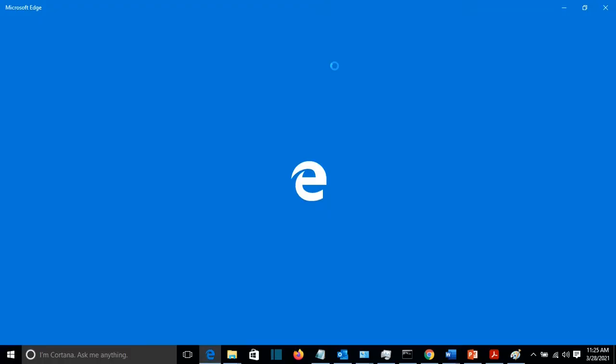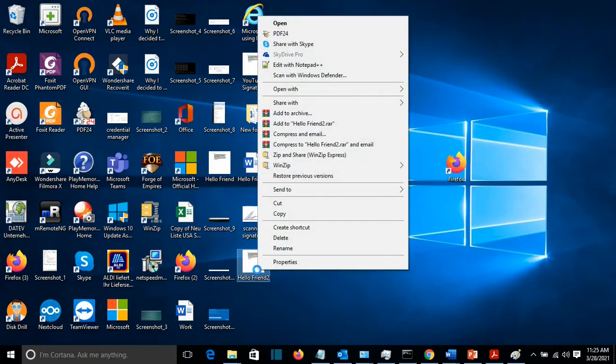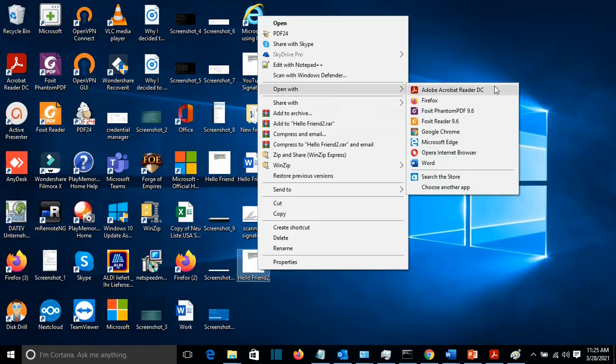I'll just name it like this. And let's go to the desktop. It's this file here. We click with the right on the mouse. Open with Adobe Acrobat Reader.